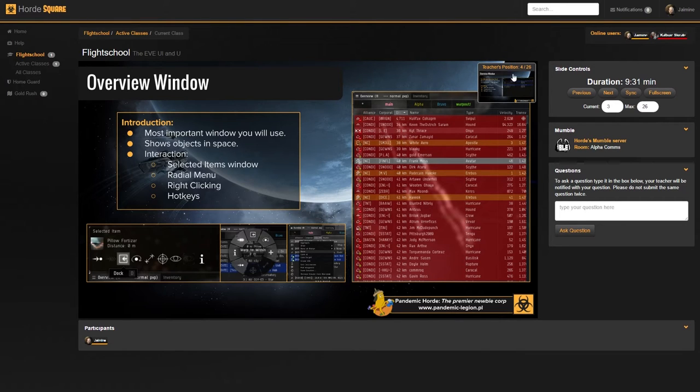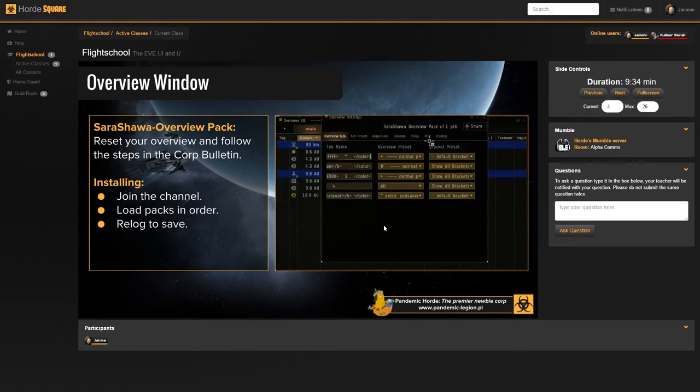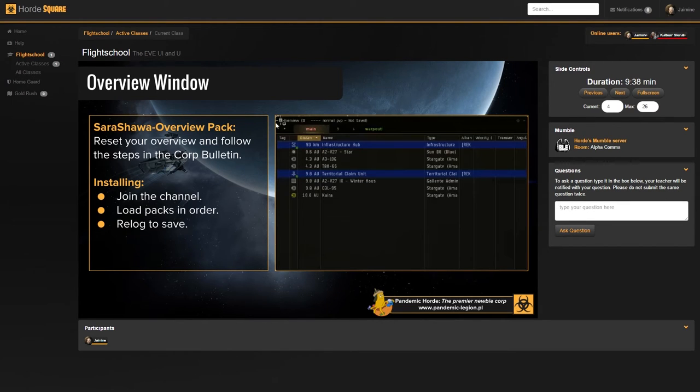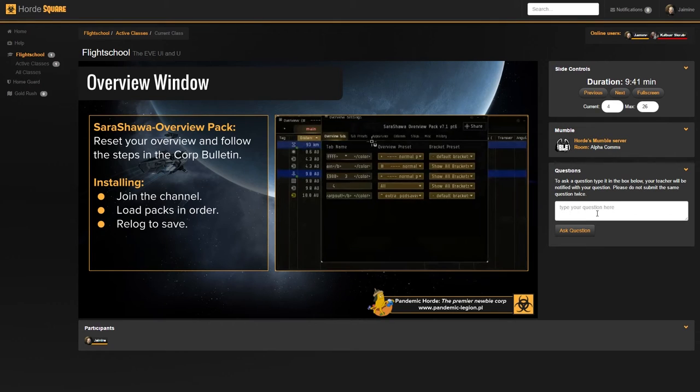or click on the little thumbnail over here, which will bring me back to the teacher's slide. Every time the teacher goes to the next slide, my view will be synced with theirs.